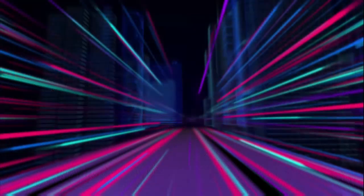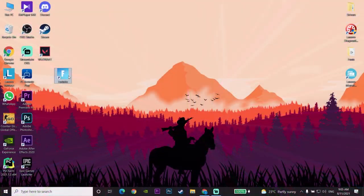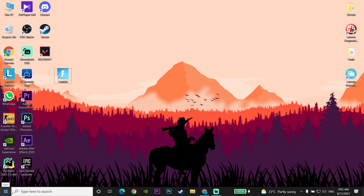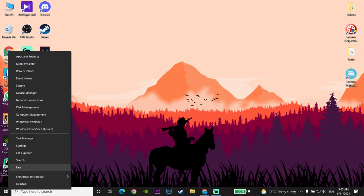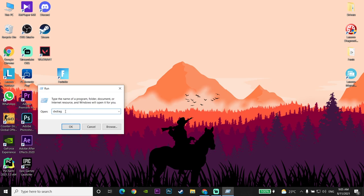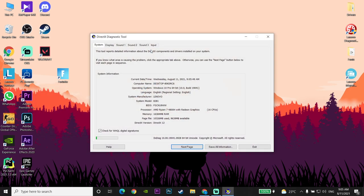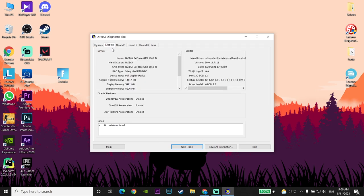First of all, before doing any method, go and check out your DirectX version. To check your DirectX version, right-click on your Start menu, click on Run, and enter the command 'dxdiag', then click OK. Open up the DirectX Diagnostic Tool on your computer, then check your DirectX version — as you can see, I have DirectX 12 on my computer.